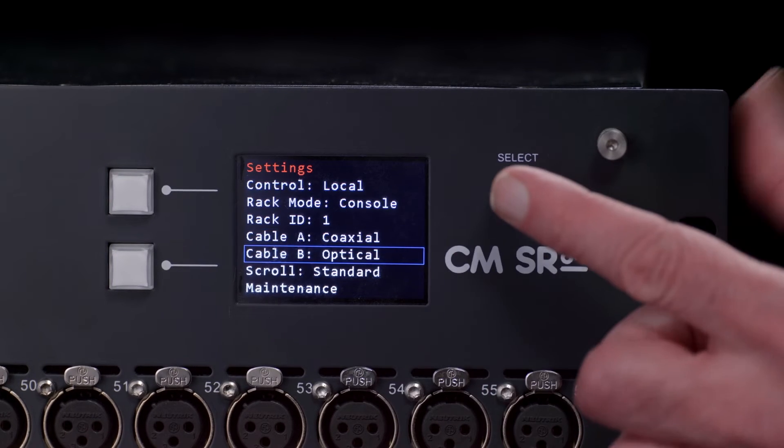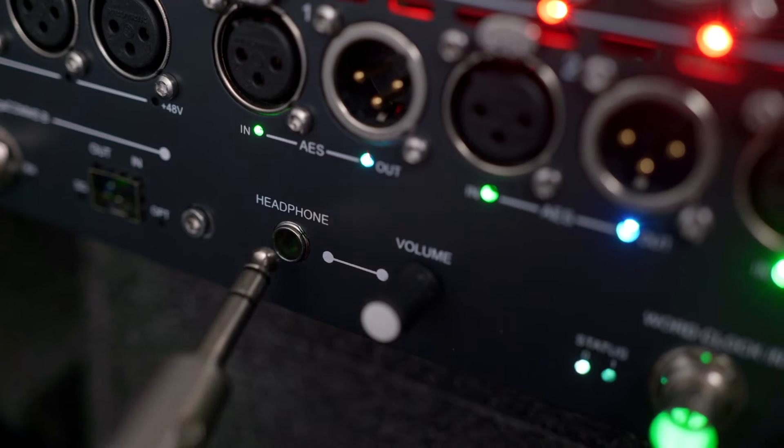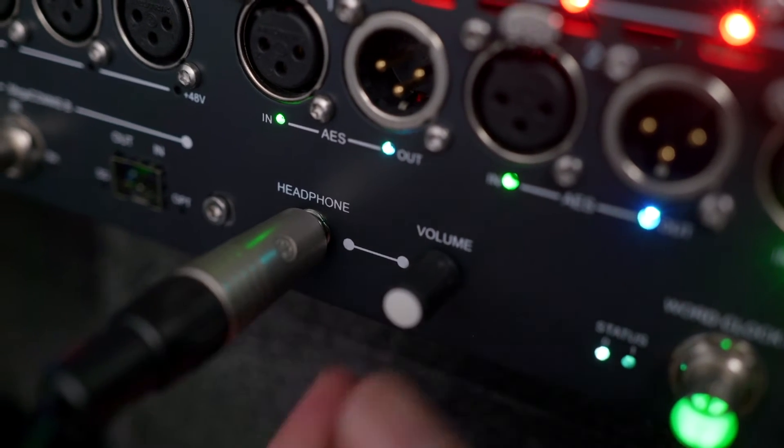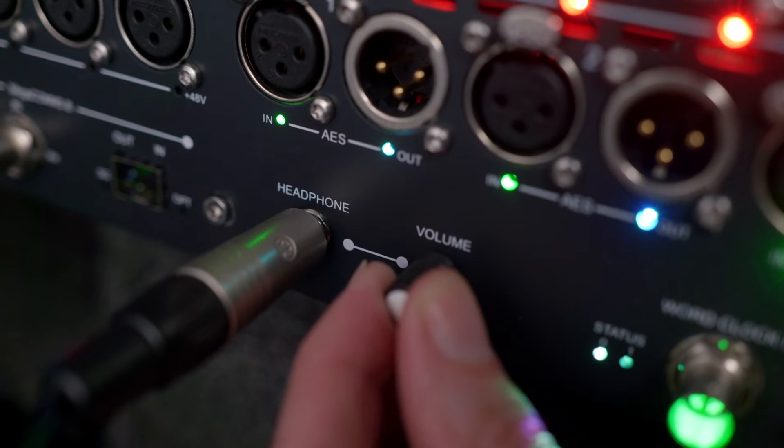The integrated headphone amp adds the useful and time-saving ability of monitoring the audio locally at the stage rack.